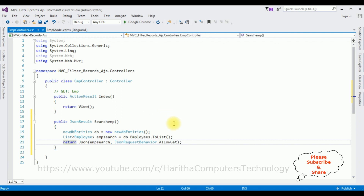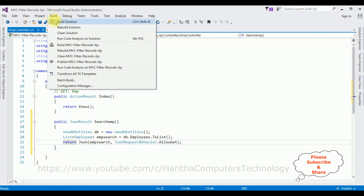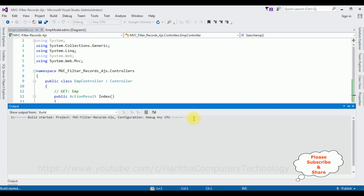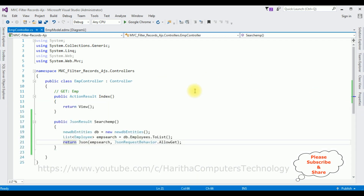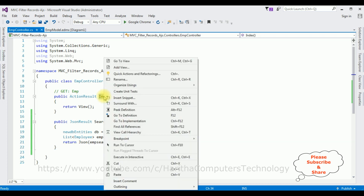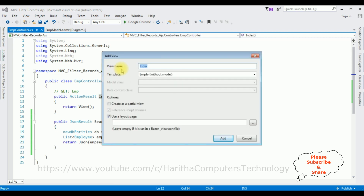After that we require the Index view page to display the results. But before adding the Index view, we must build the application — go to Build > Build Solution. The project built successfully. Now let's create the Index page: right-click the Index action, select Add View. The view name is Index, template is Empty without model. Click Add.